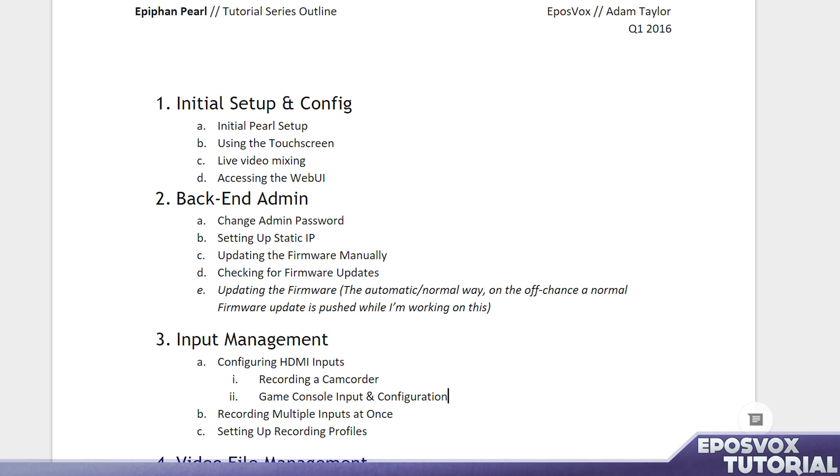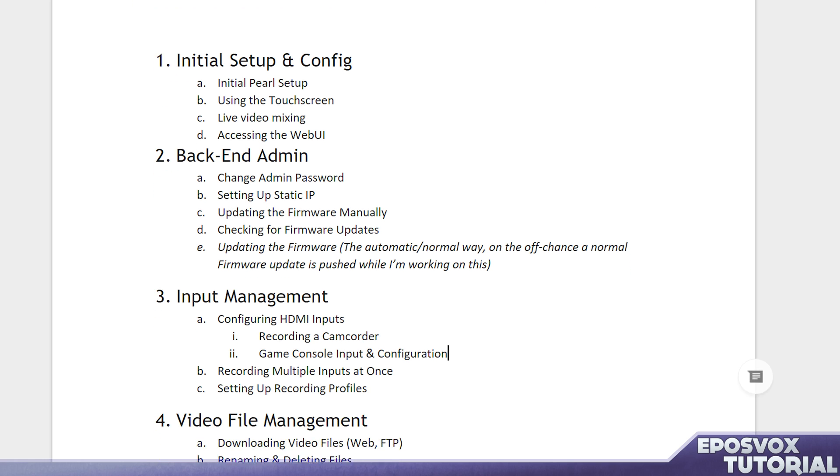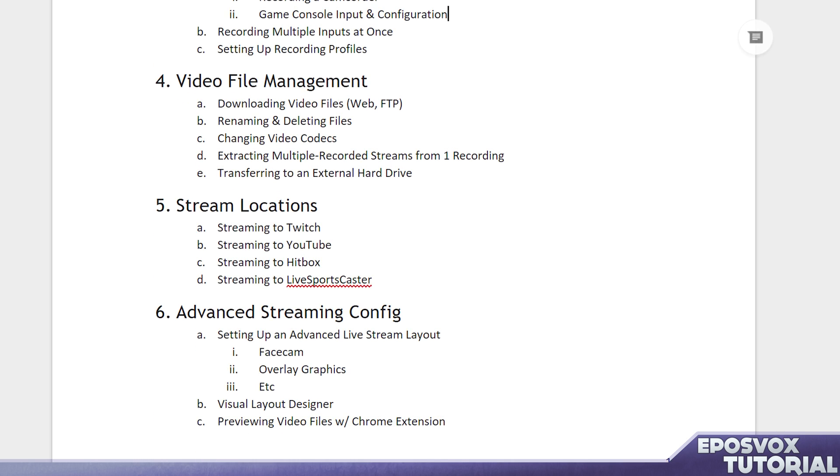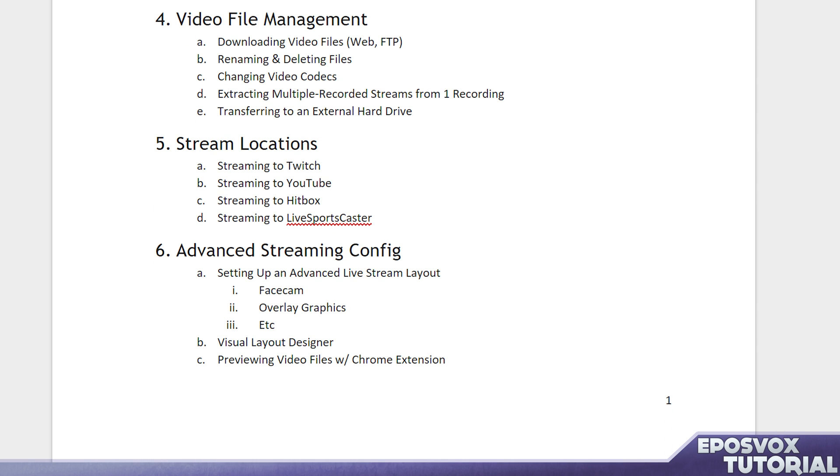This one will be covering the initial setup and configuration of the Pearl. Episode 2 will cover the backend administrative setup. Episode 3 will cover input management, configuring your inputs and setting up profiles. Episode 4 will cover video file management. Episode 5 will cover streaming to different streaming locations mainly adapted for YouTubers and gamers for my intended audience. And then Episode 6 will cover some more advanced streaming configuration.